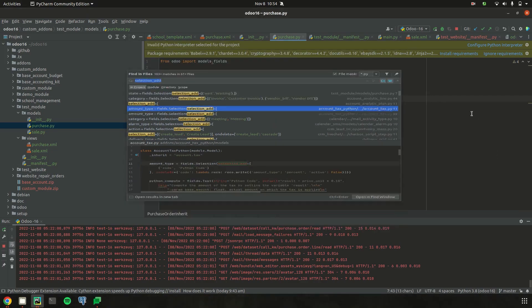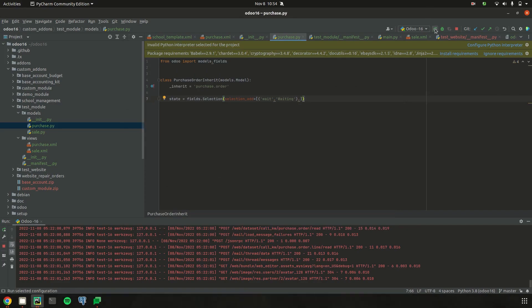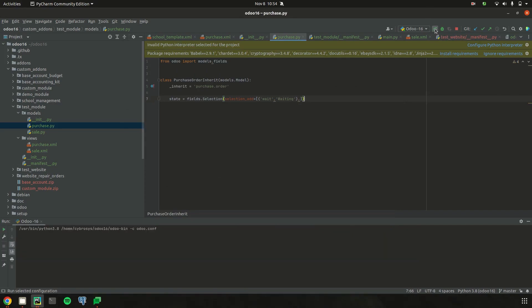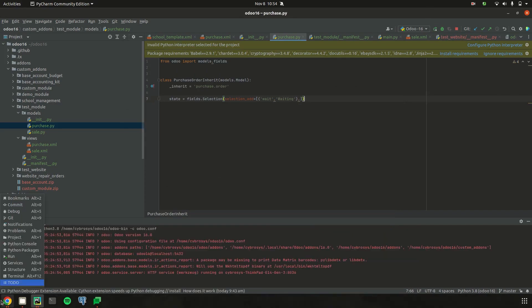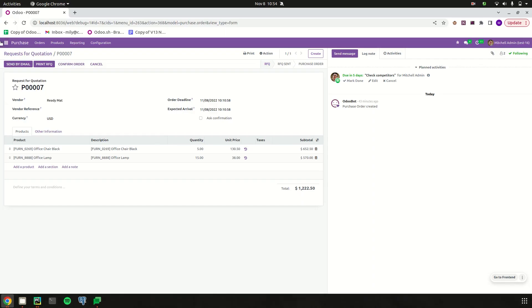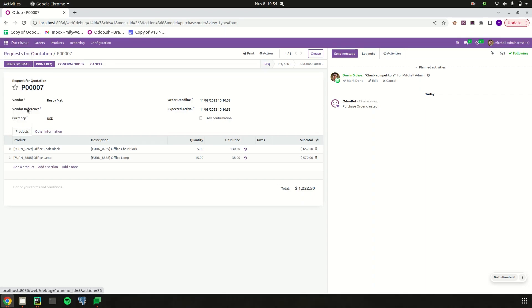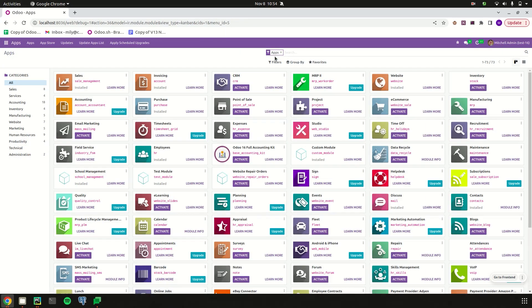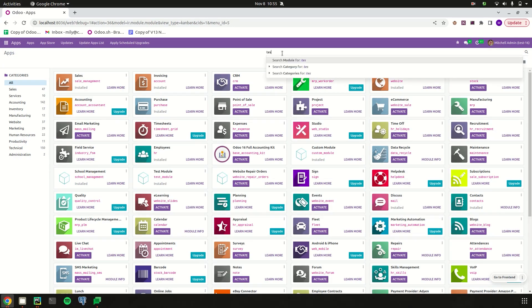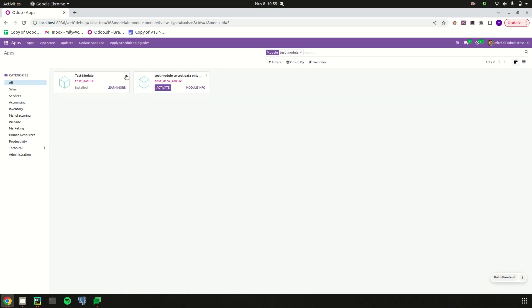Let's run PyCharm, go to the UI, and upgrade the custom module. I just upgraded the custom module test_module.